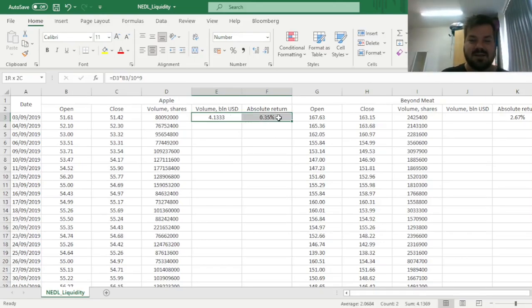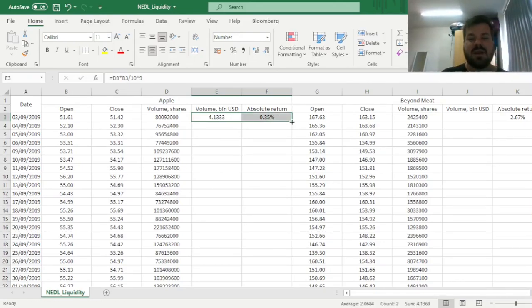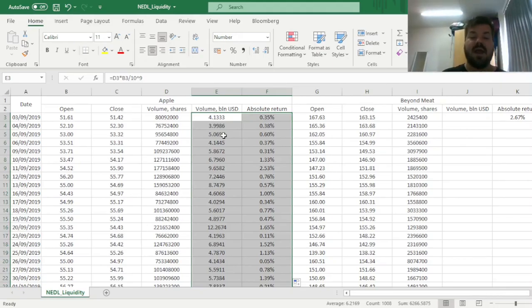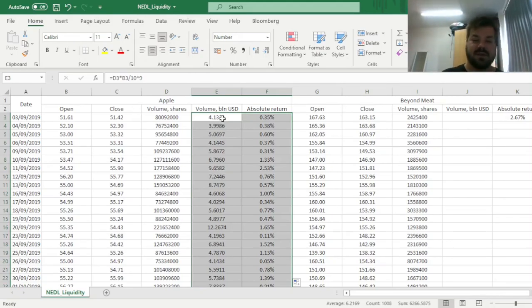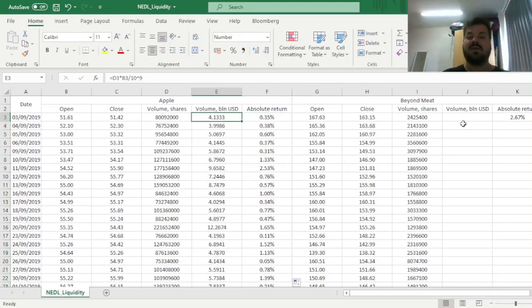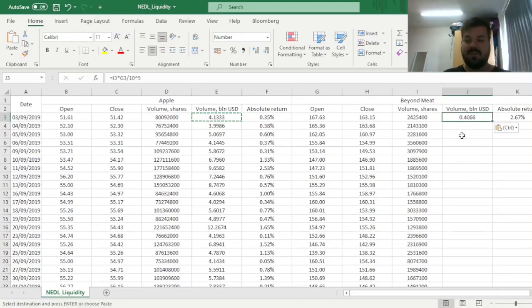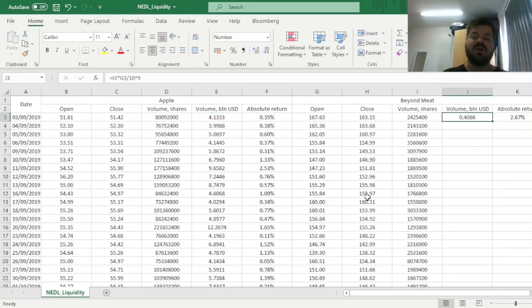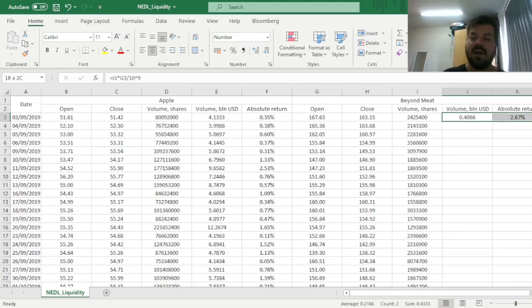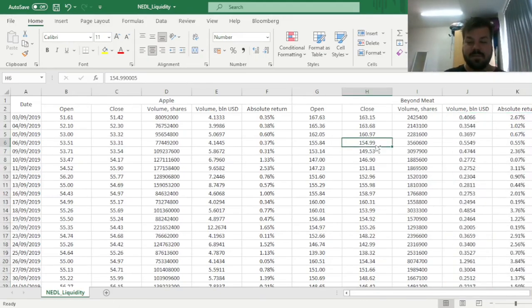So now, we can bottom-click it all the way down, and get a day-to-day dollar volume, and corresponding absolute price changes, or absolute returns. We can also apply the same formula to Beyond Meat, by the virtue of the fact that our columns are arranged exactly in the same order, and bottom-click it as well.